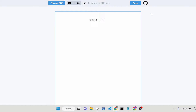Hello friends, today in this tutorial I will be introducing a new offline PDF editor which is built purely in JavaScript using Svelte, and we are using the JSPDF and HTML2Canvas libraries. Basically I built this offline PDF editor something like Adobe Acrobat, which allows you to edit your PDF documents.